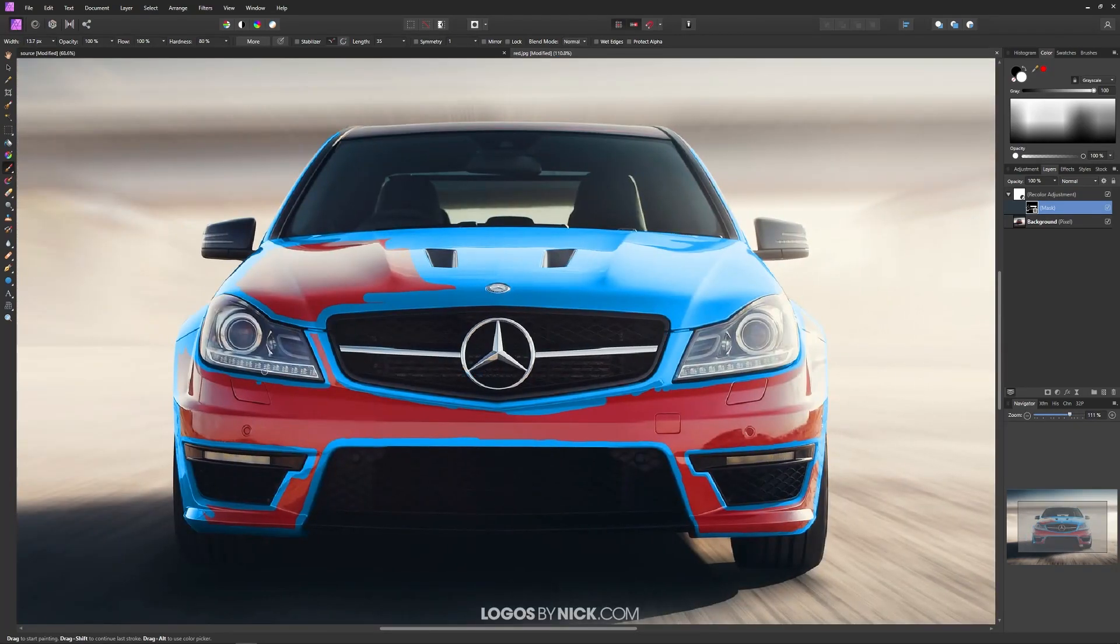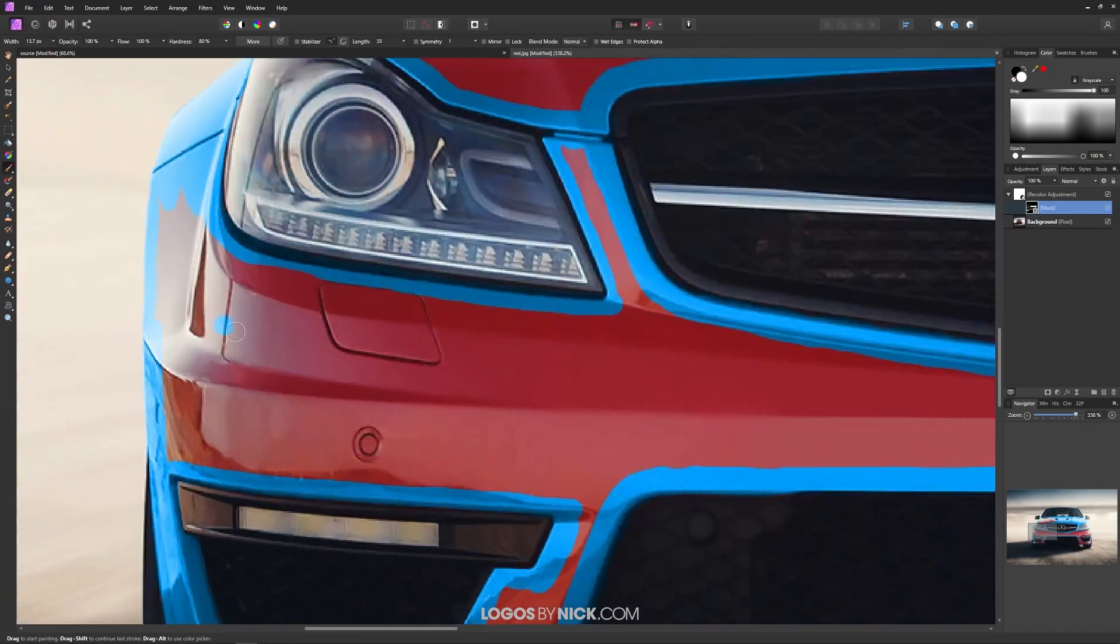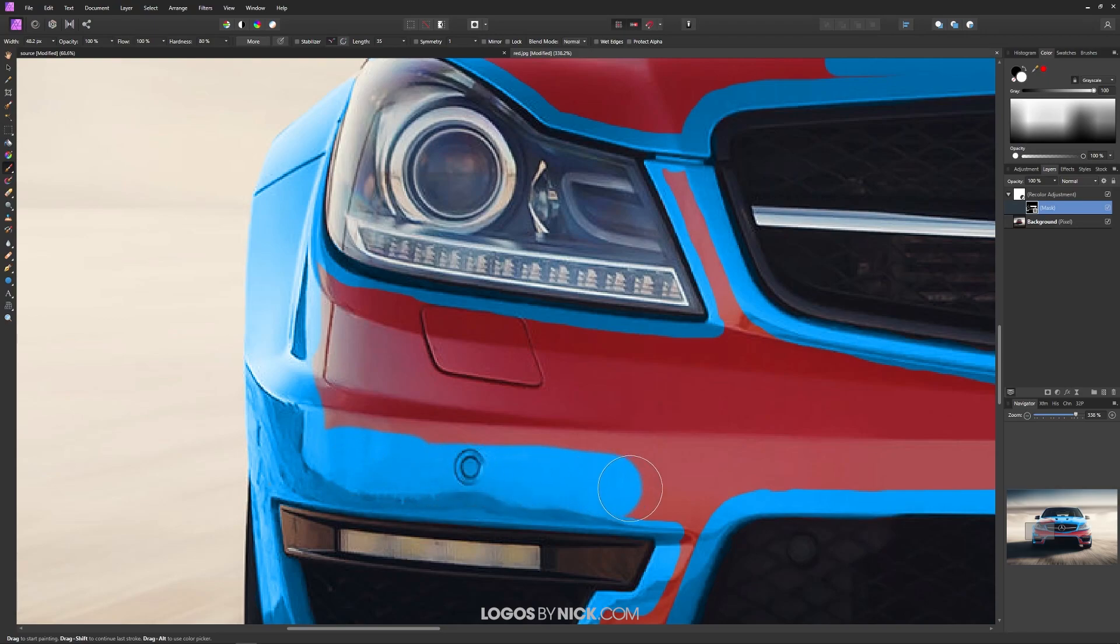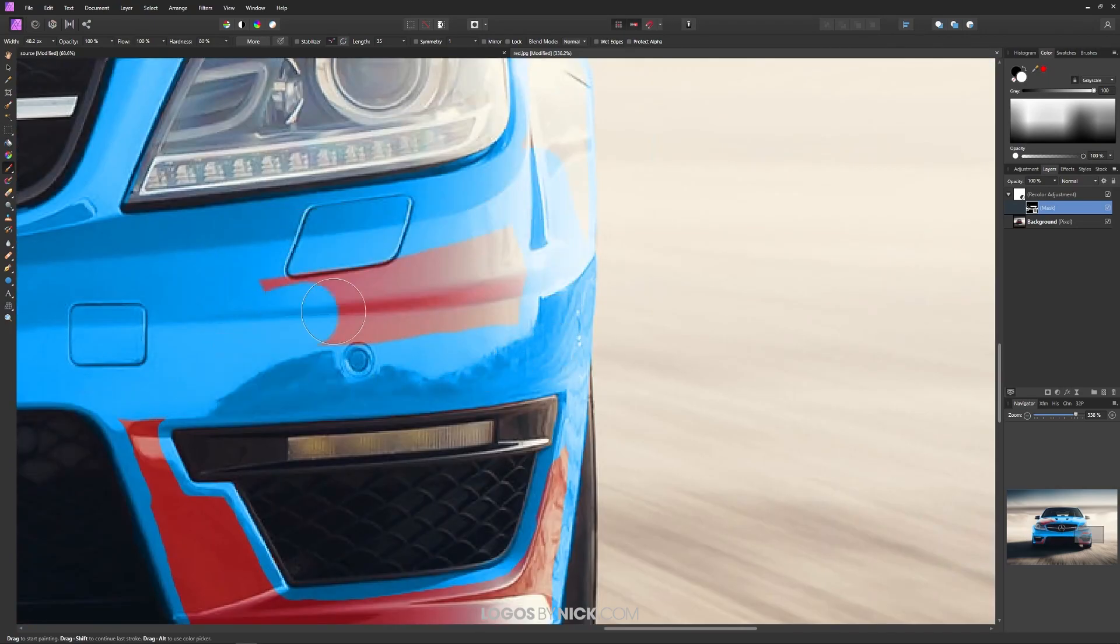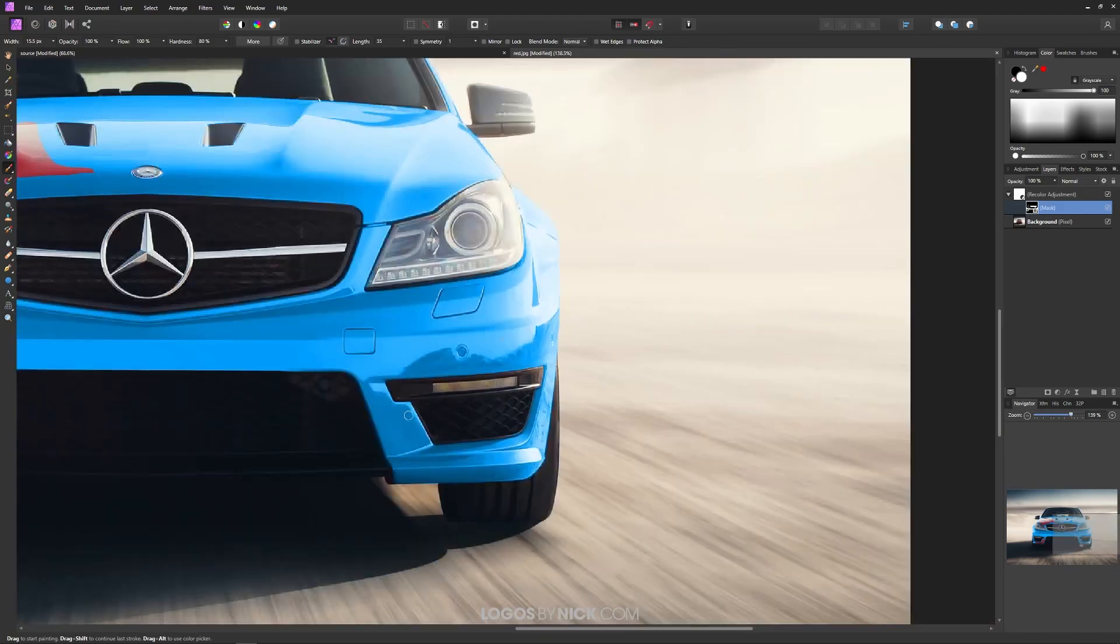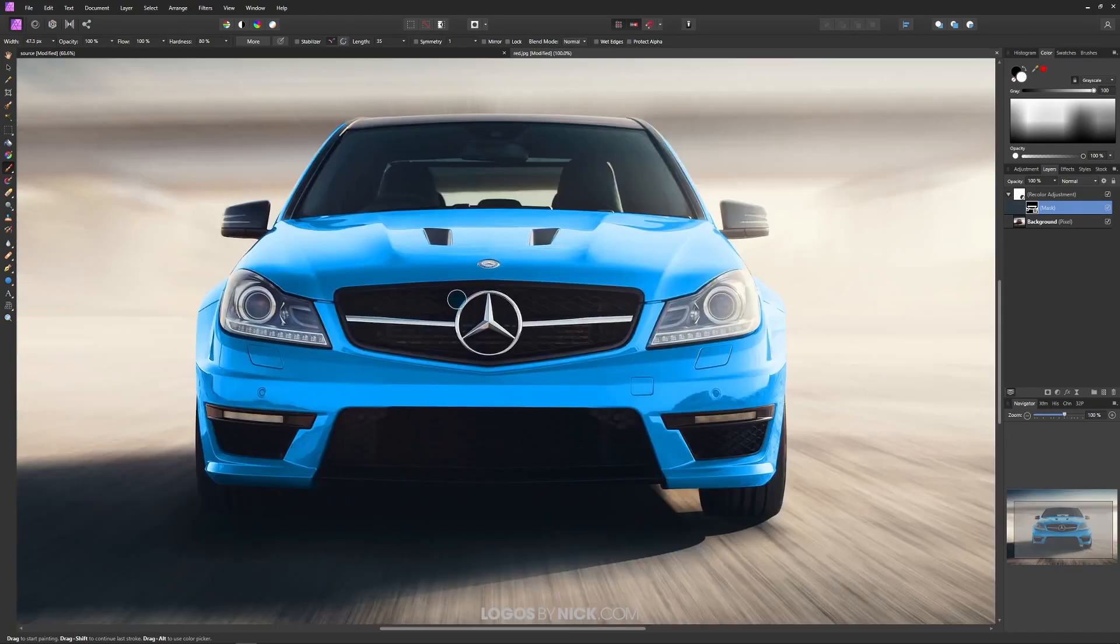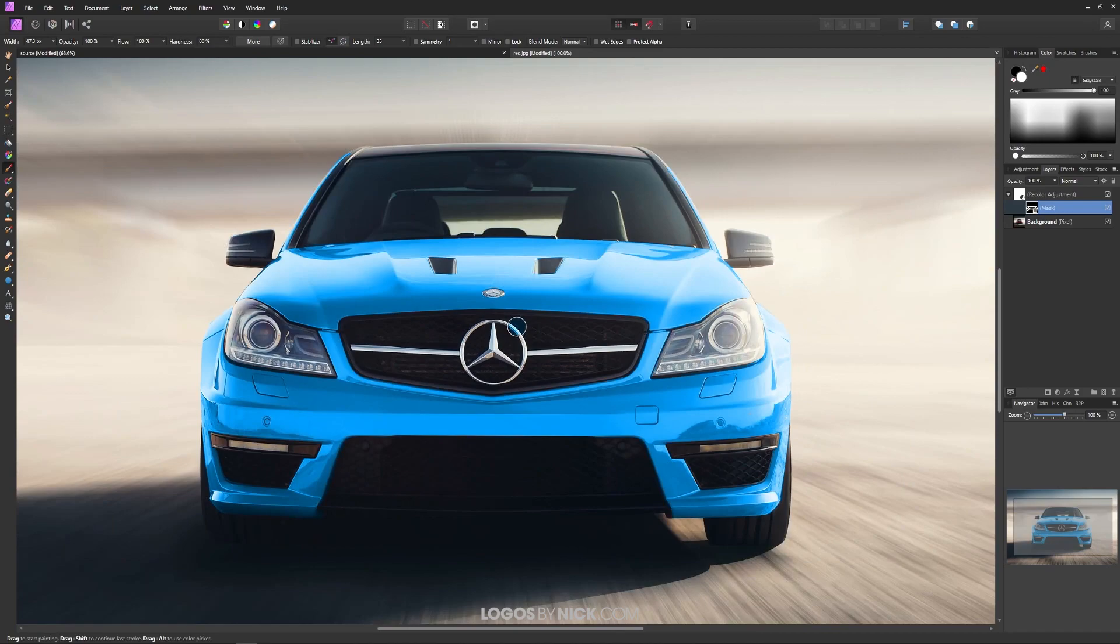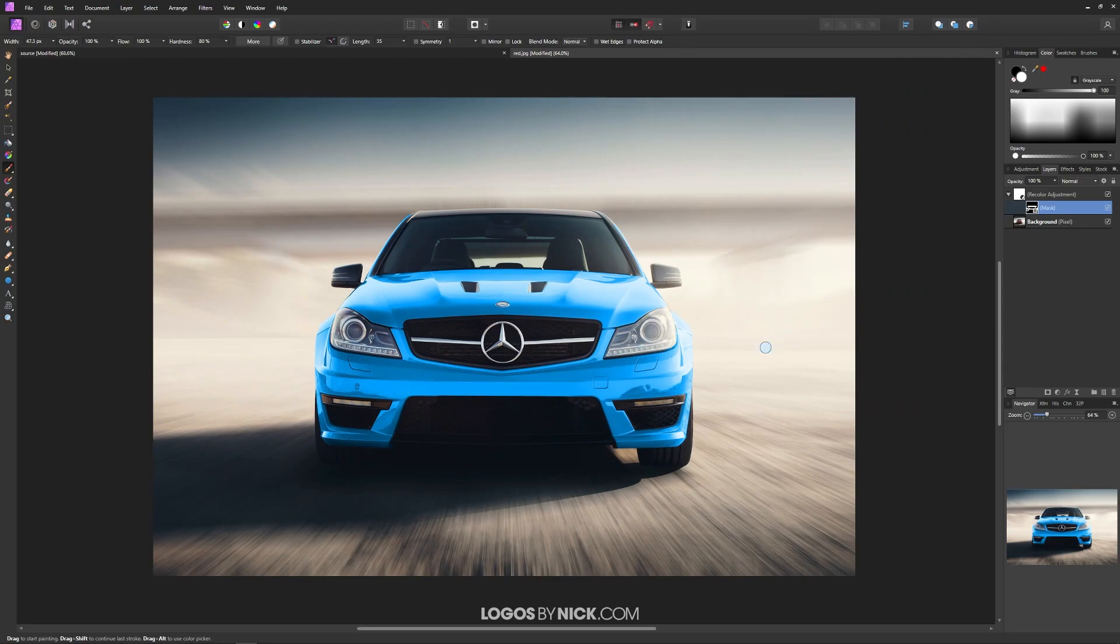Once you're done touching up all of the edges, you can make the brush a little bigger using the right bracket key and just go through here and fill in the rest pretty quickly. As you can see, I am finished here. I have effectively changed the color of this car using this Recolor effect.